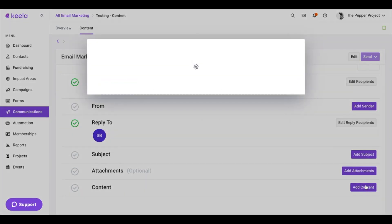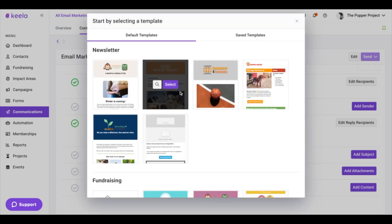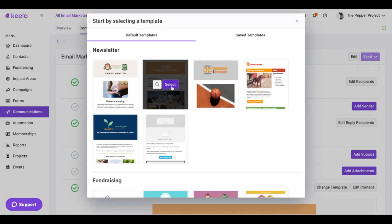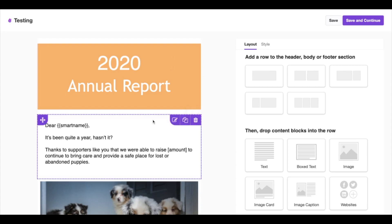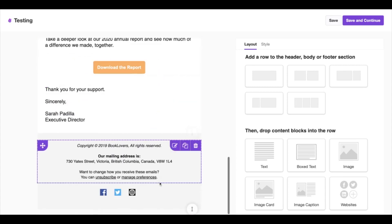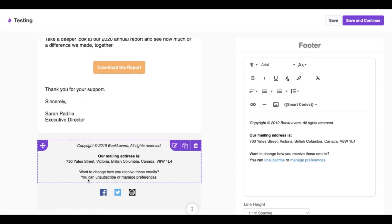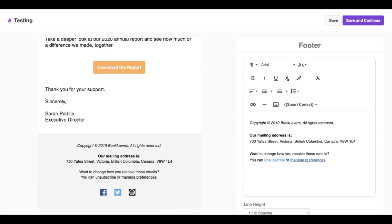If we take a look at the content — I'm just going to add some general content here — let's look at what the footer is going to look like on the email marketing. If we scroll down to the footer, you can see that we've added an unsubscribe button, and contacts can also manage their preferences, which is the page where they can select what subscription preferences they want to receive notifications on.